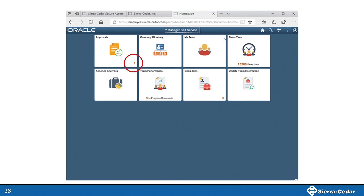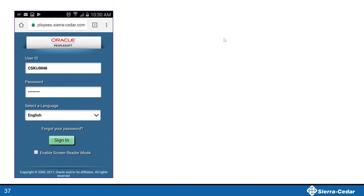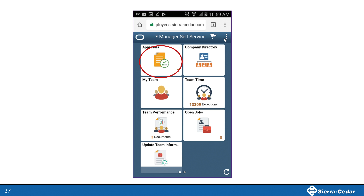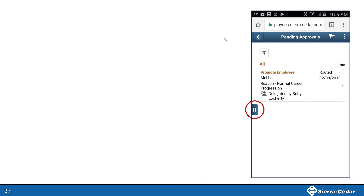Let's take another look at an example of the PeopleSoft Fluid User Interface supporting informed decision-making and simplifying activities for Christelle Stevenson. After being in meetings all day, as Christelle is logging out of the system for the evening, she sees on the approval tile that she has one transaction pending her approval. She is informed without any additional action on her part by the intelligence provided right on the tile. Since she is dashing out the door for the train, she decides to review the pending approval action from her phone while on the train home. After she grabs her coffee and is settled into a seat, Christelle logs into PeopleSoft. She clicks the approval tile, which shows one pending approval — a promotion for May Lee. She can see that her boss, Betty Lockerty, has delegated this approval to Christelle as they had discussed earlier in the day.